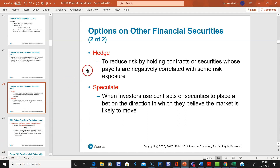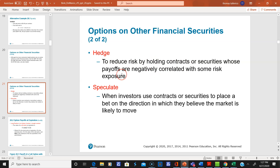A hedge is just the way it sounds — you're trying to reduce risk by holding contracts whose payoffs are negatively correlated with some risk exposure. For example, if you had a protective put, you're hedging against the stock you own going down, because if the stock went down, the put option would pay off.